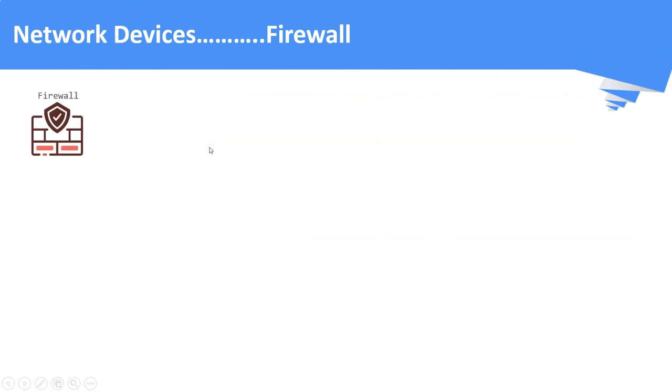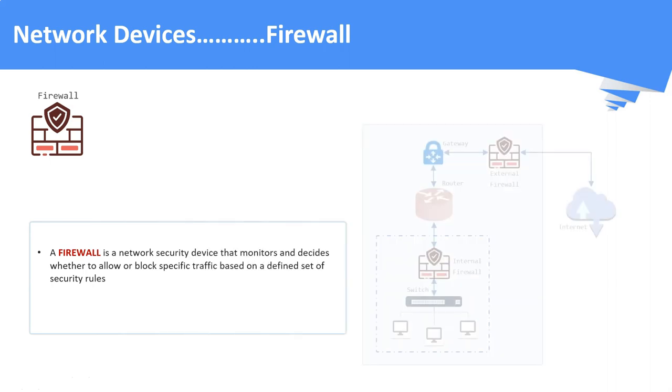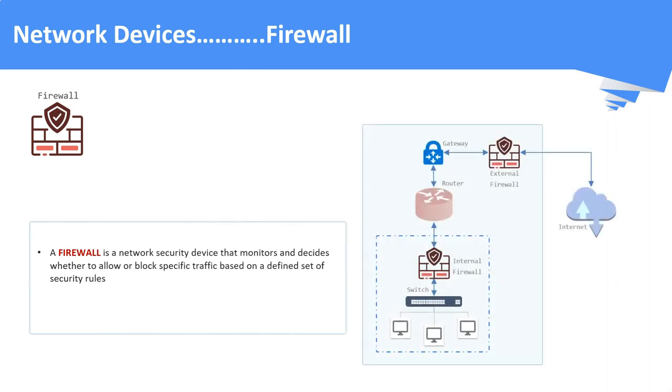Network Firewall. A firewall is a security device that is used to prevent or mitigate unauthorized access to private networks by using firewall policies. Network firewalls are located at the network's front line and they are the first line of defense.